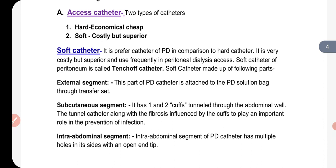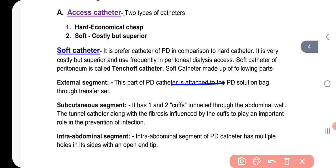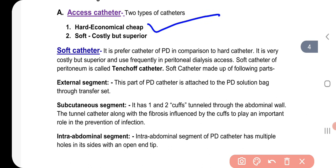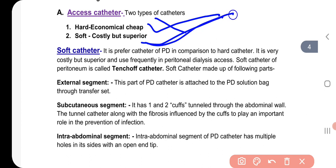Access catheter: generally, two types of catheters are used in peritoneal dialysis — hard catheter and soft catheter. The hard peritoneal dialysis catheter is very simple to use, but it is very rare. The soft catheter is more costly, and mostly doctors recommend it.